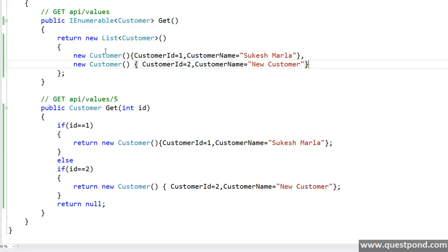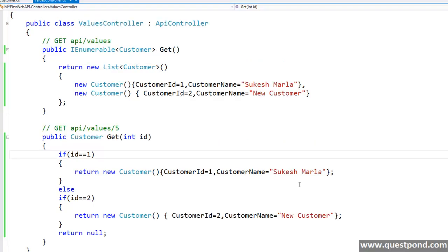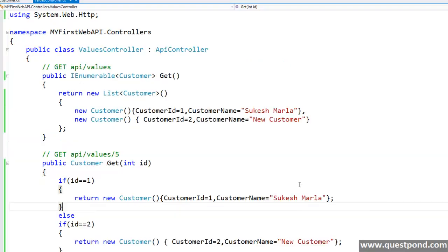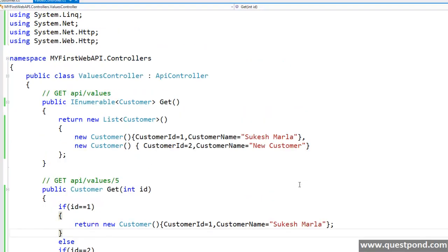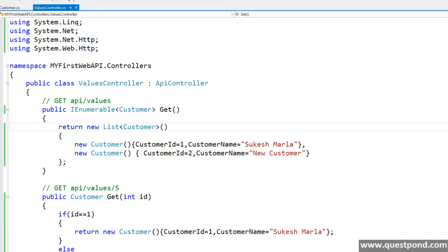We just created two get methods inside it, one returning list and second returning a single customer. Now let's consume this web API. We will consume this web API first using Google Chrome, second using Fiddler and third we will write jQuery and try to consume the same. So let's start with Google Chrome. What we will do is we will just run this application.